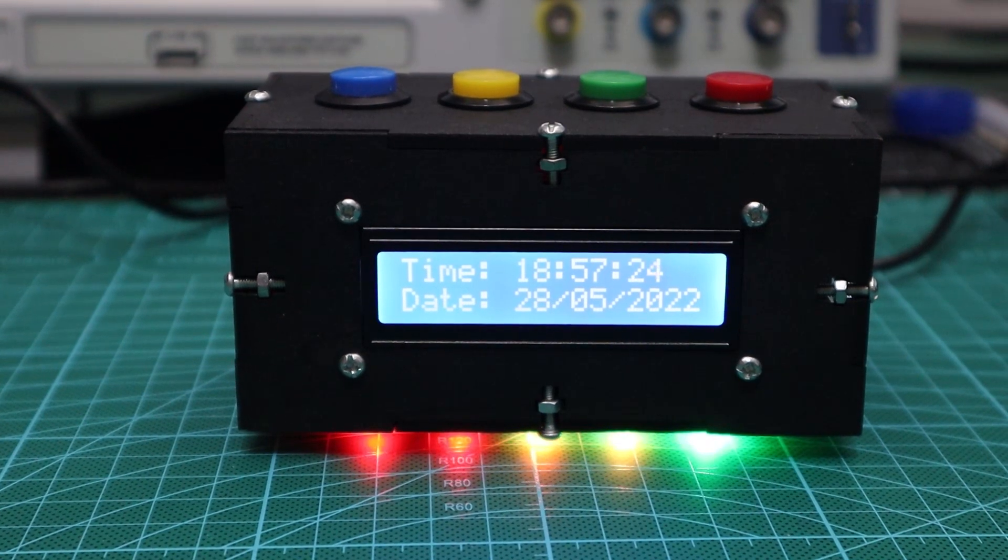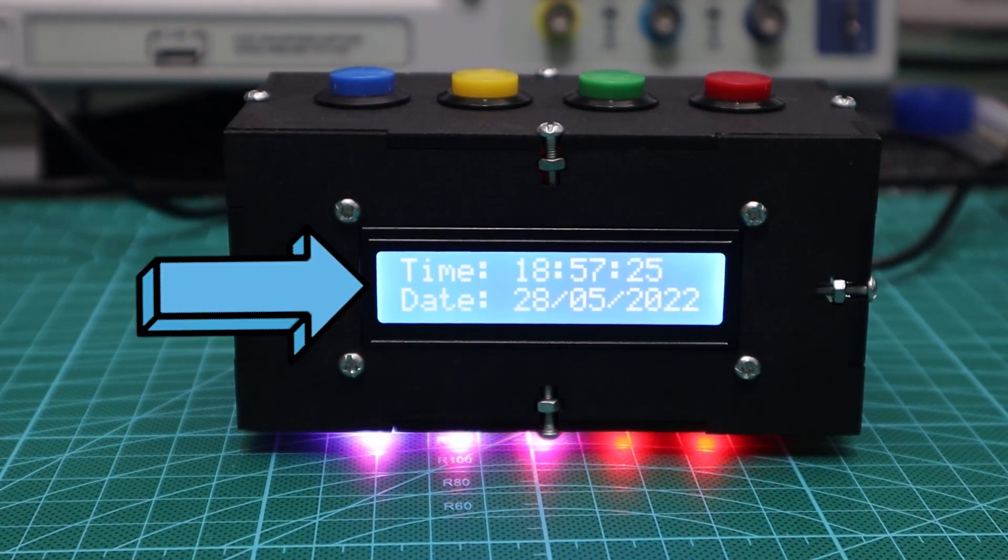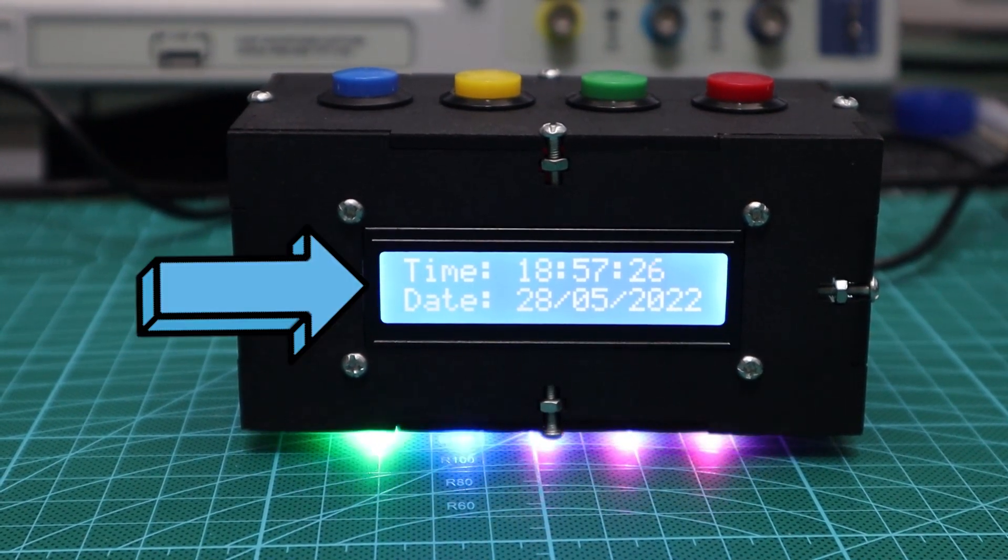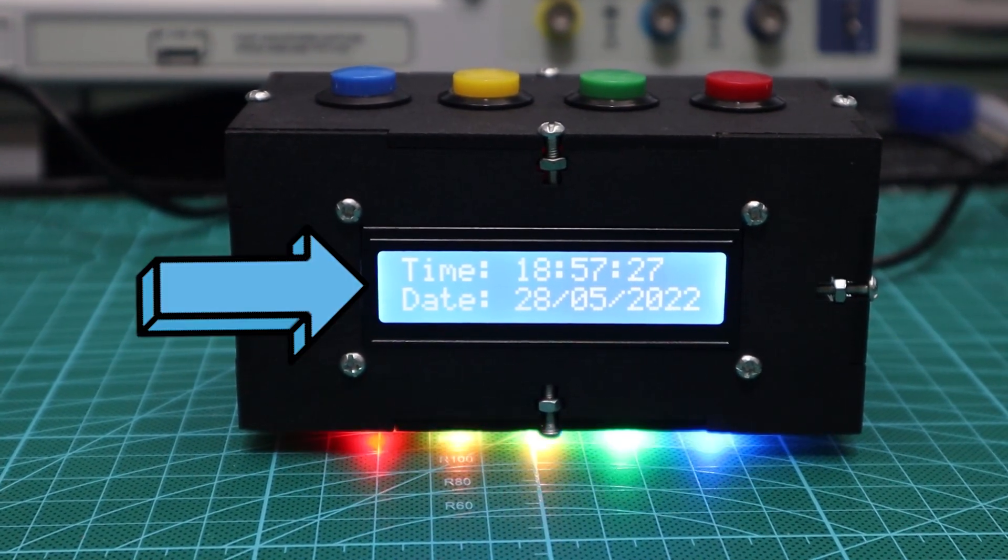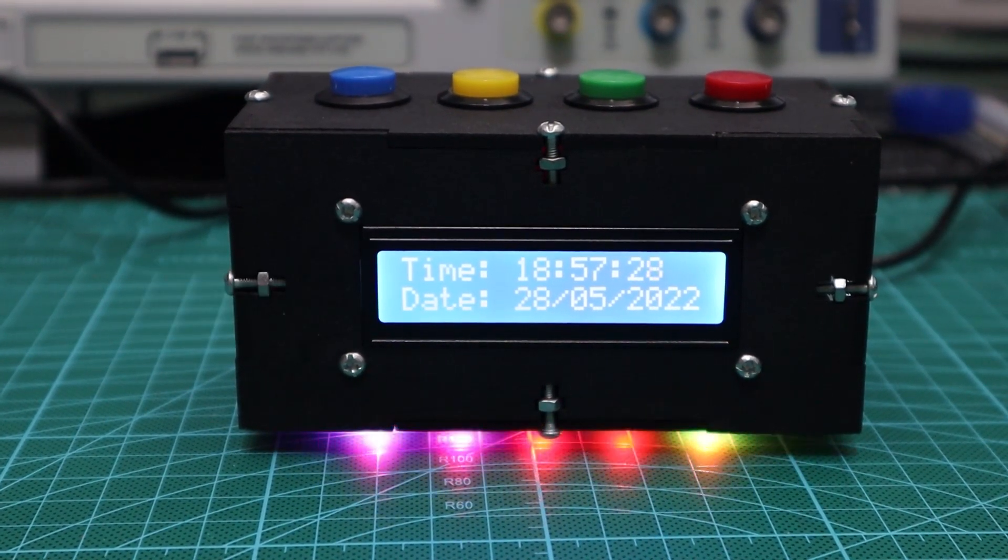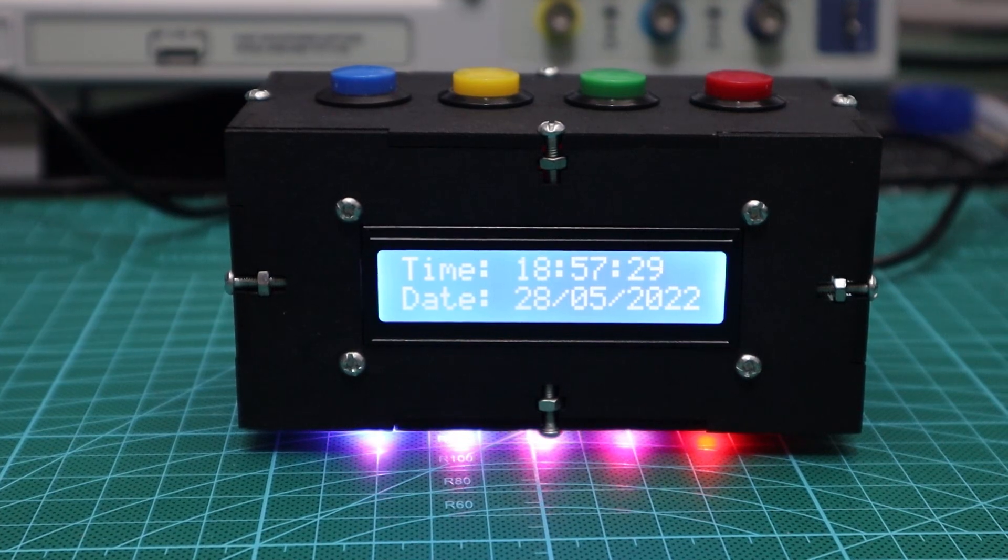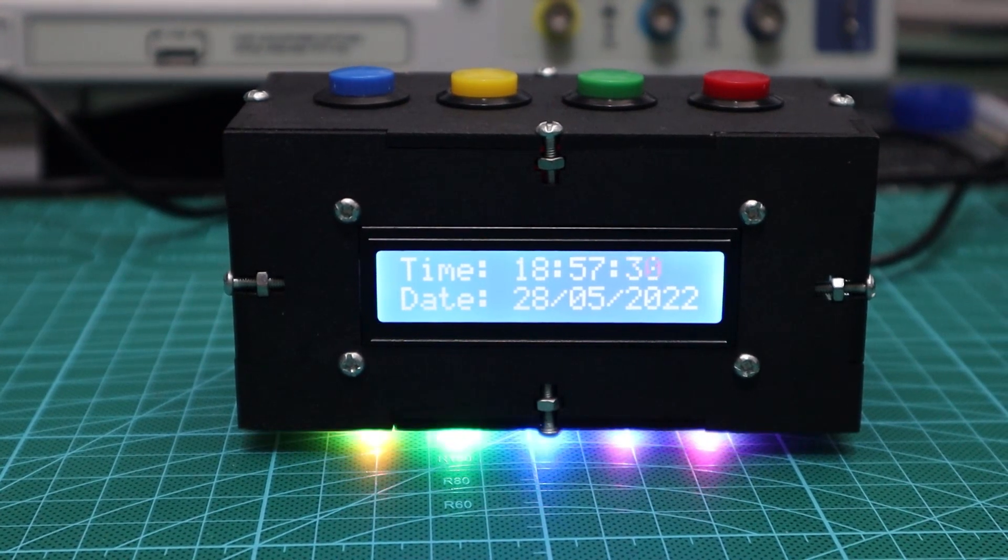The clock displays the time and date on a popular 16 by 2 character LCD and has an easy interface to set up the alarm.